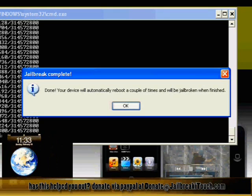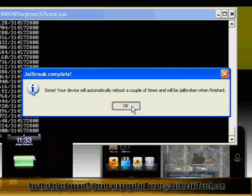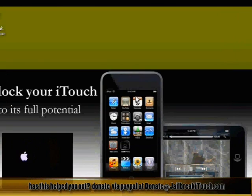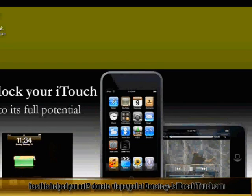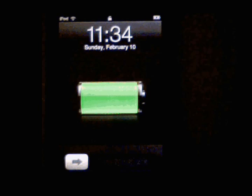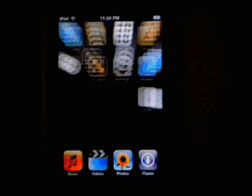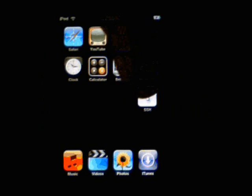As you can see, it says done. Your device will automatically reboot a couple times and will be jailbroken once it's finished. So we just let it do the reboot. There it goes for the first time, and there it goes again. So now it is officially jailbroken. I'll just show you once we slide in here, and you'll see that your installer and your SSH is there.